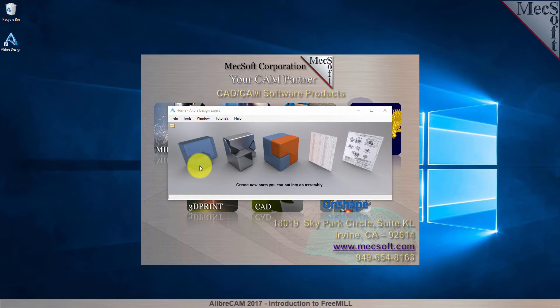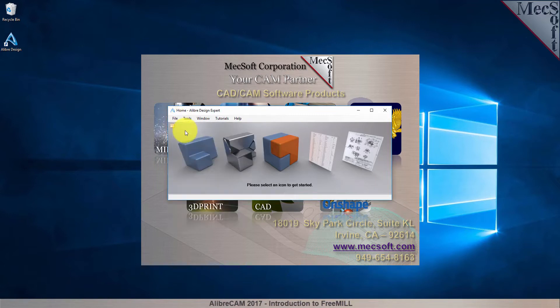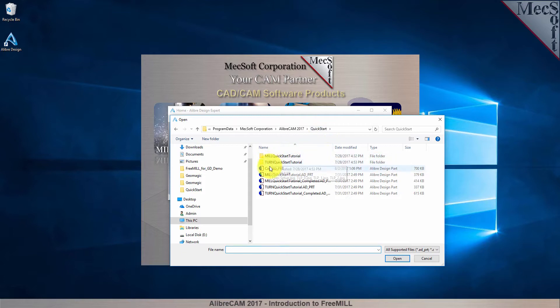To do this, we select the Alibre Design File menu and then pick Open. From the Open dialog, we'll select our part file and then pick Open again.